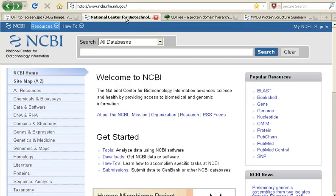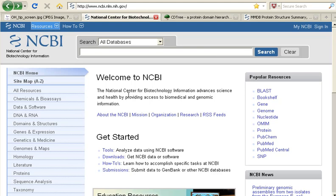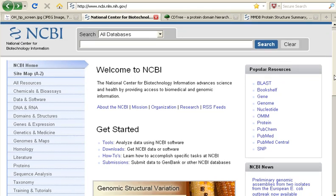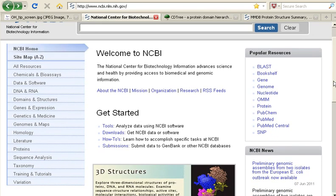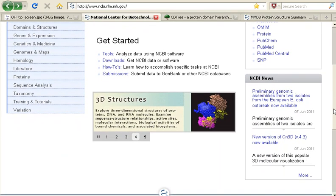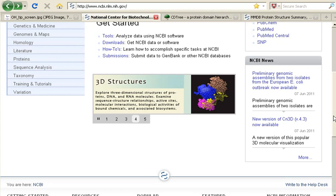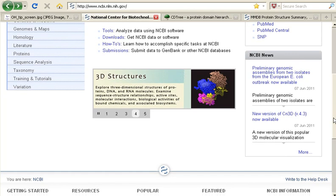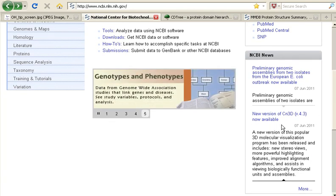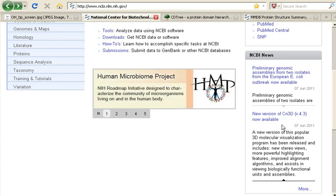Fairly often, I like to head over to the homepage for the National Center for Biotechnology Information, otherwise known as NCBI, which you can access at this address, and check out whether they have any new tools or what tools have been updated. Today when I did that, I noticed they have released a new version of the CN3D Molecular Visualization software.